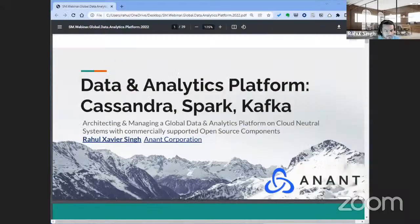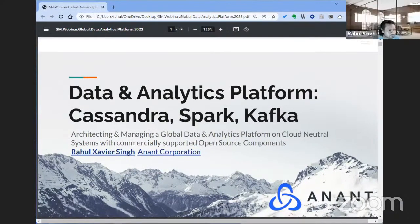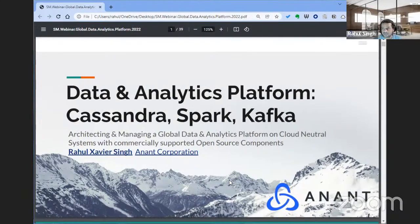I've downloaded my deck to PDF because Google Presentations has been a bit flaky for me today. Today's topic is designing global data platforms with Cassandra. To expand that — it's really about data and analytics platforms that involve Cassandra, Spark, and Kafka, because they go so well together. The core question is: how do we architect and manage a global data and analytics platform on cloud-neutral systems with commercially supported open source components?